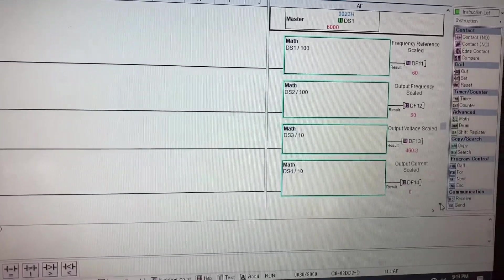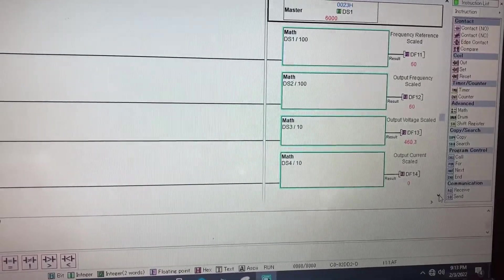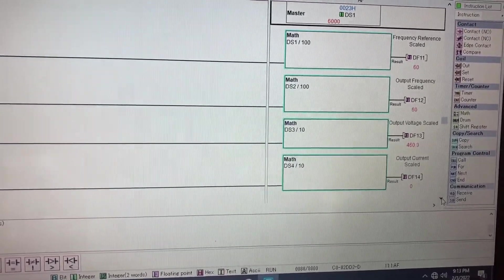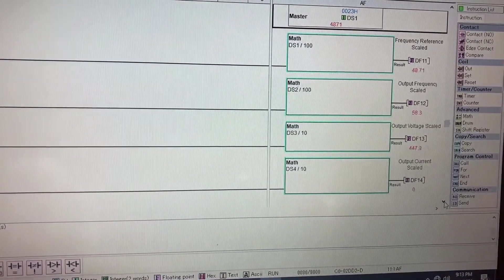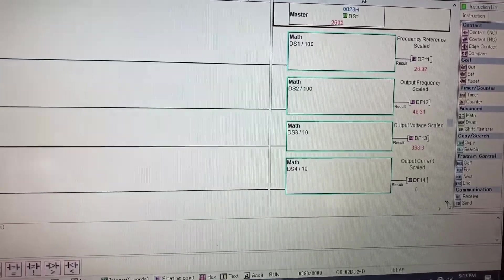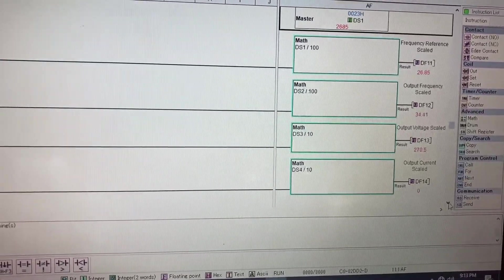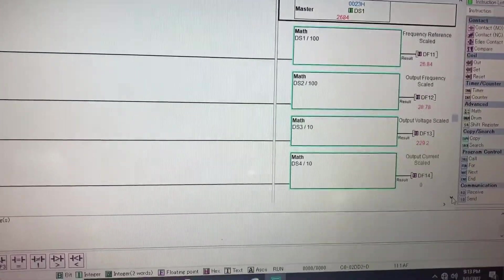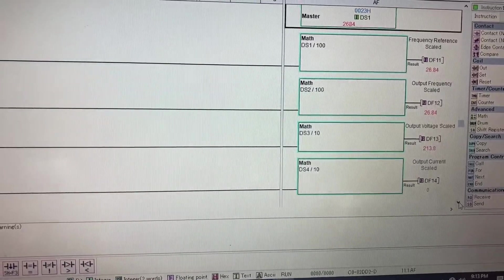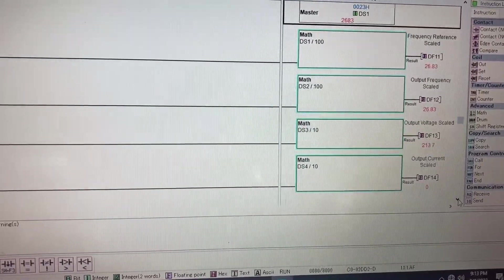My output voltage right now is 460.3.4. As I bring the hertz down you'll see the output voltage go down. My current is currently zero and that's because there's no motor hooked up to the drive.